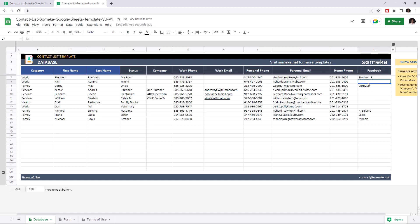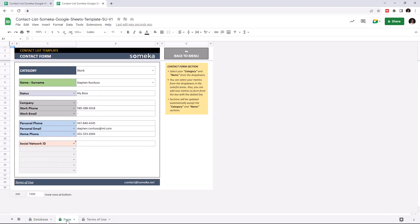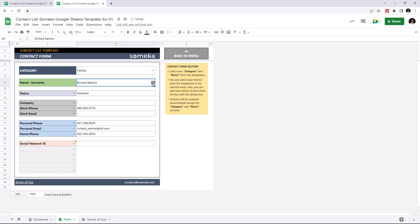Let's check the contact form. With the contact form, you can easily find a specific contact you're looking for. Just choose the category, then the name.